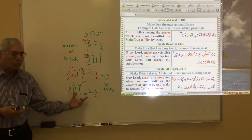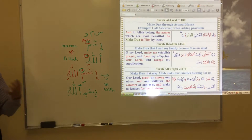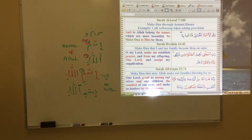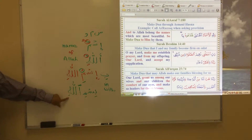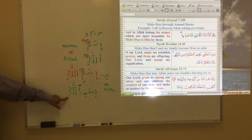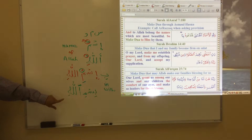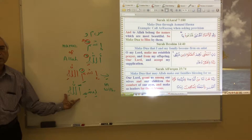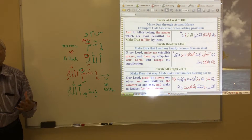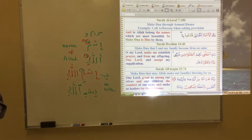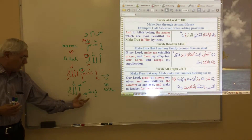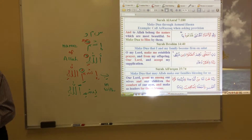Notice that the word Allah now has a kasra. We just learned that if a word has a kasra, its state is Jar. So 'Bismillahi' means 'in the name of Allah' — Allah is in the Jar state here.